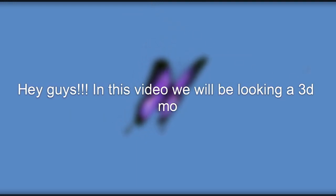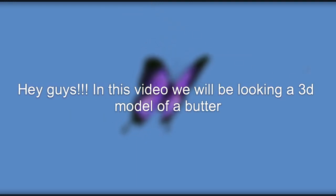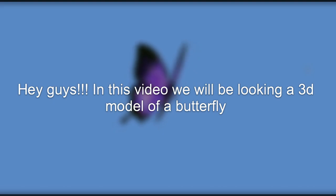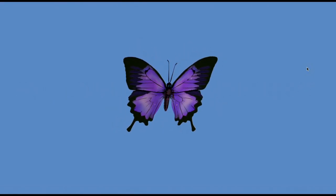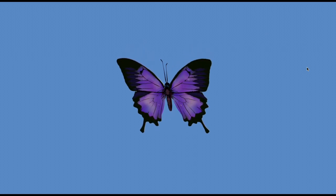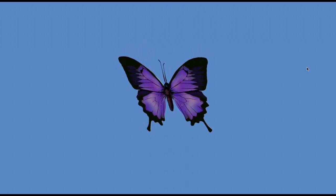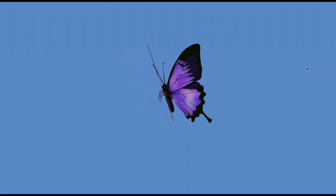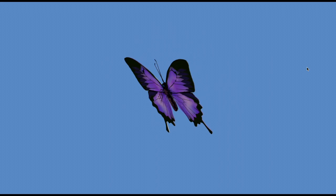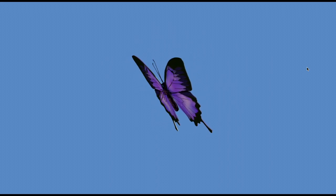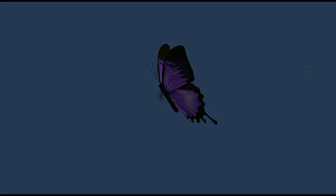Hey guys, in this video we will be looking at a three-dimensional model of a butterfly that I have created using Spline. I will also be explaining in brief how you can create one such model yourself. So without further ado, let's dive in.